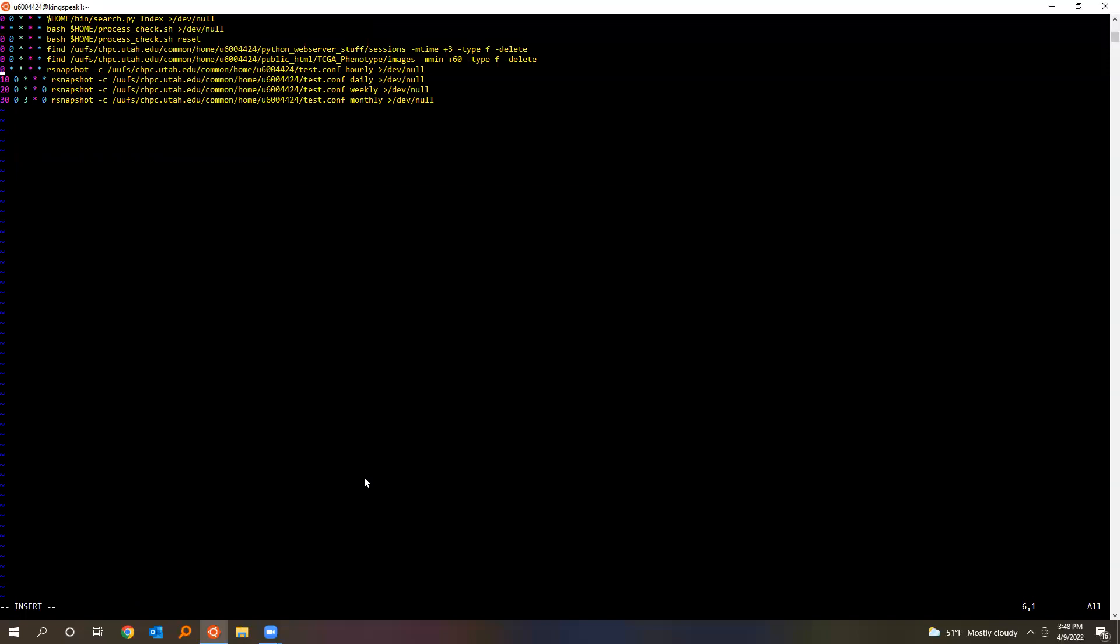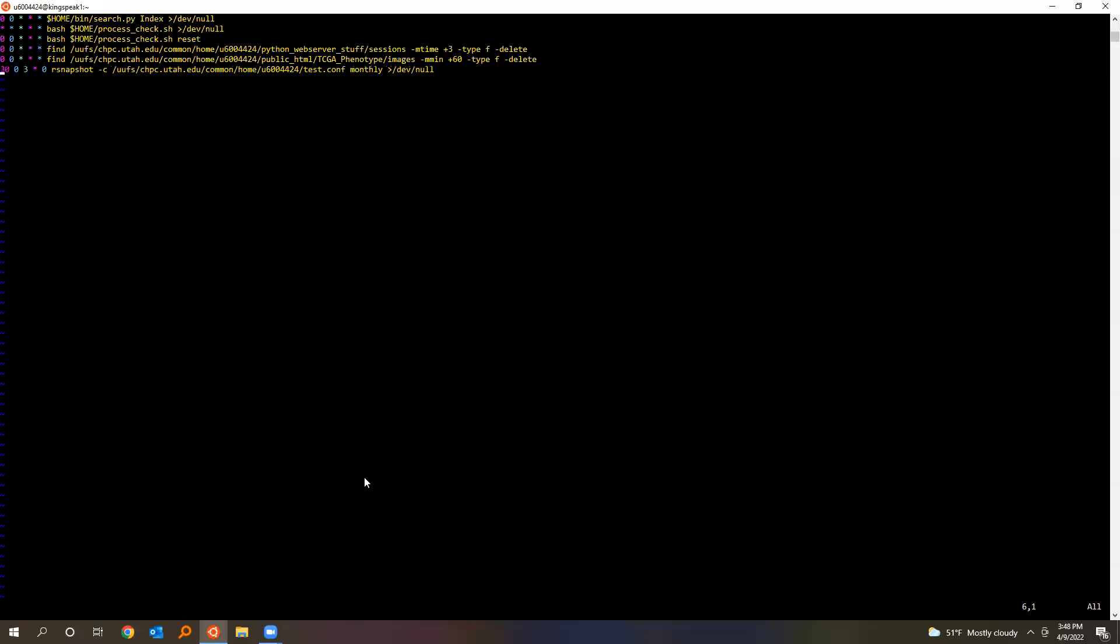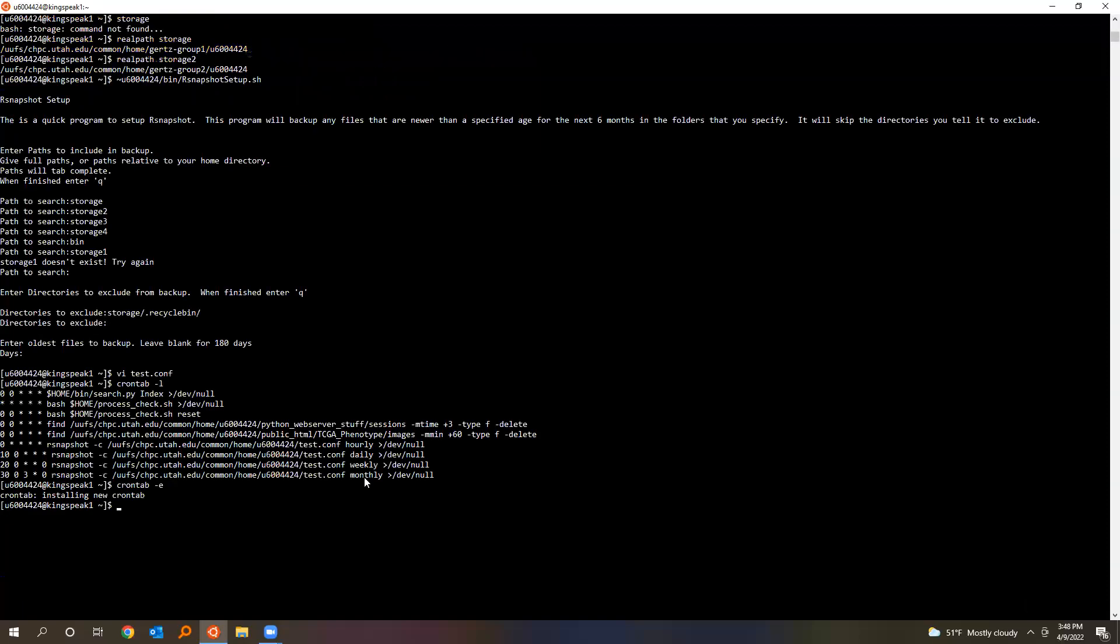If you have a problem and you need to delete these for any reason or modify them, you just type crontab -e for edit. It'll bring up whatever editor you use most, and you can go ahead and either delete these lines or comment them out or something like that. I should also note that your cron tab is specific for either Kingspeak one or Kingspeak two.